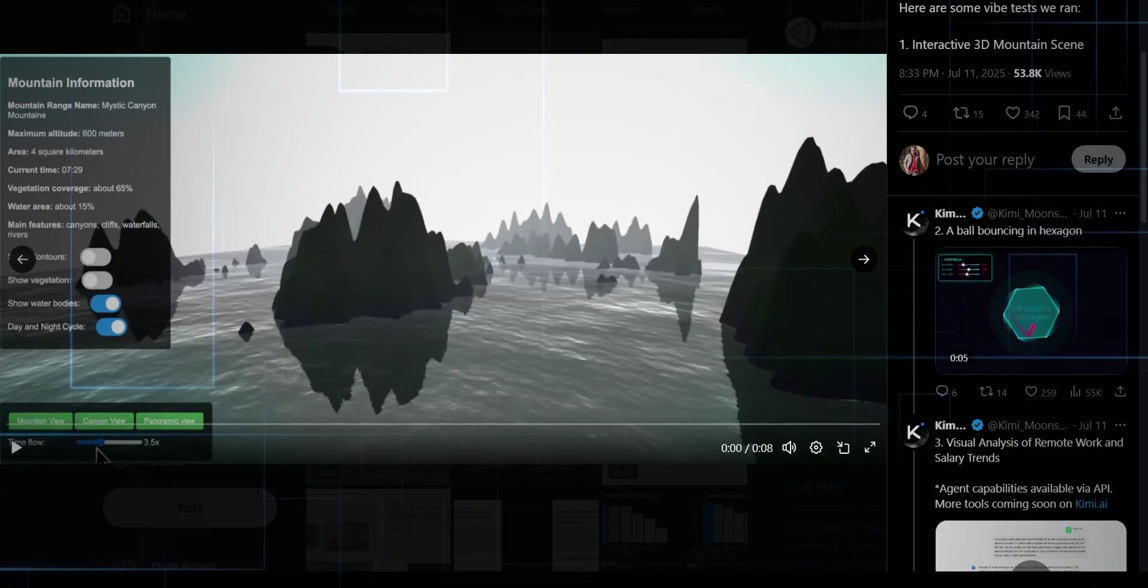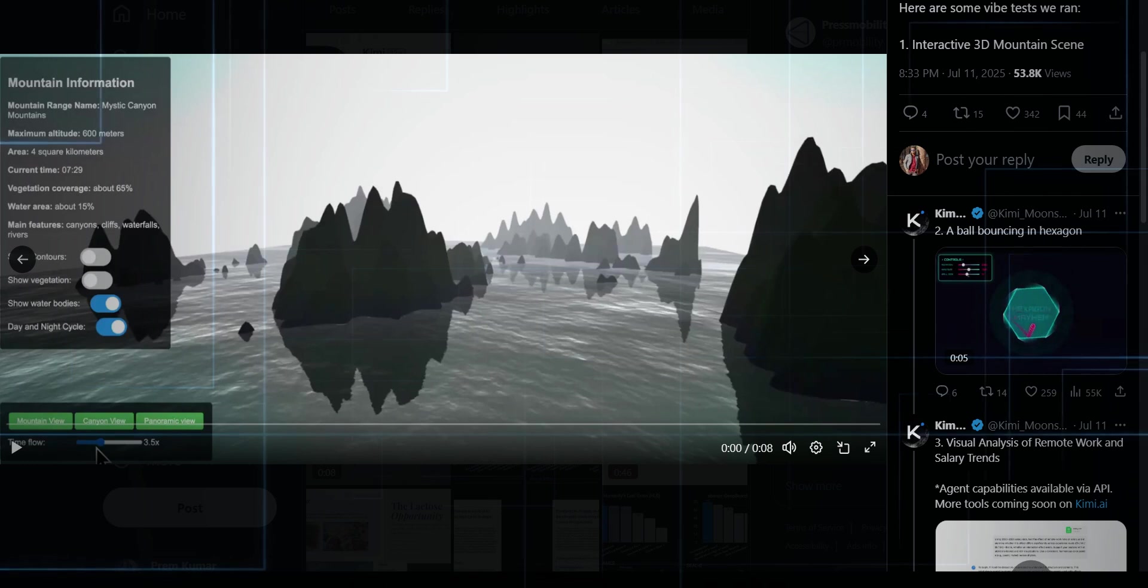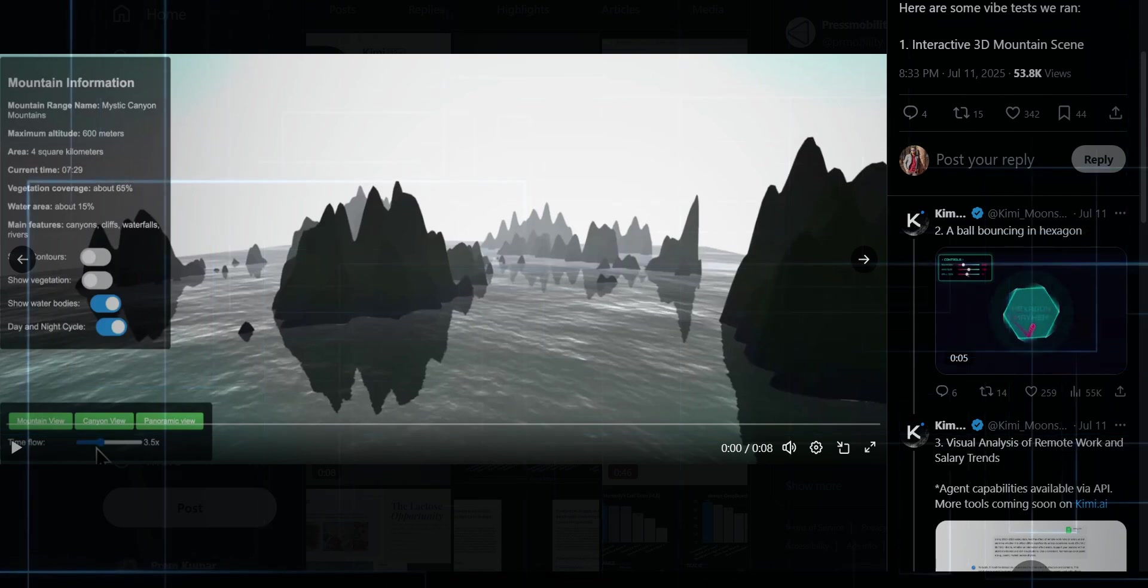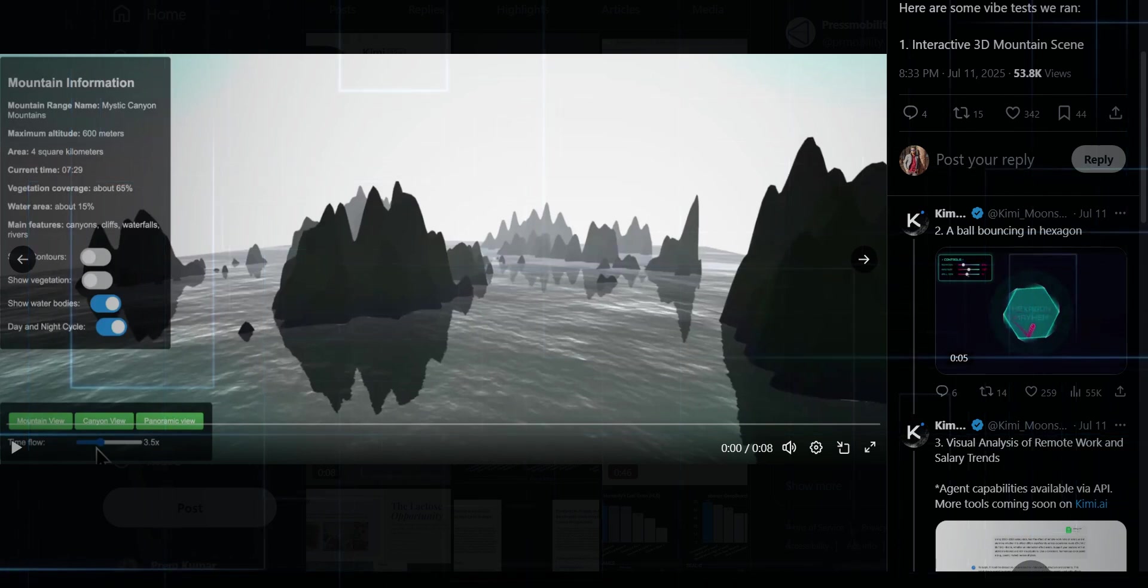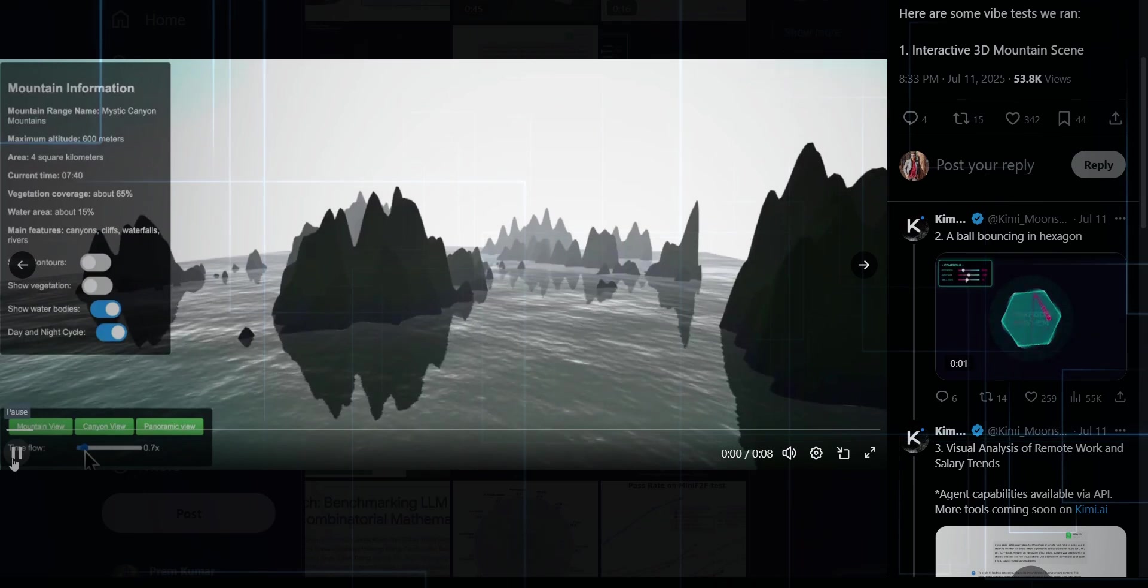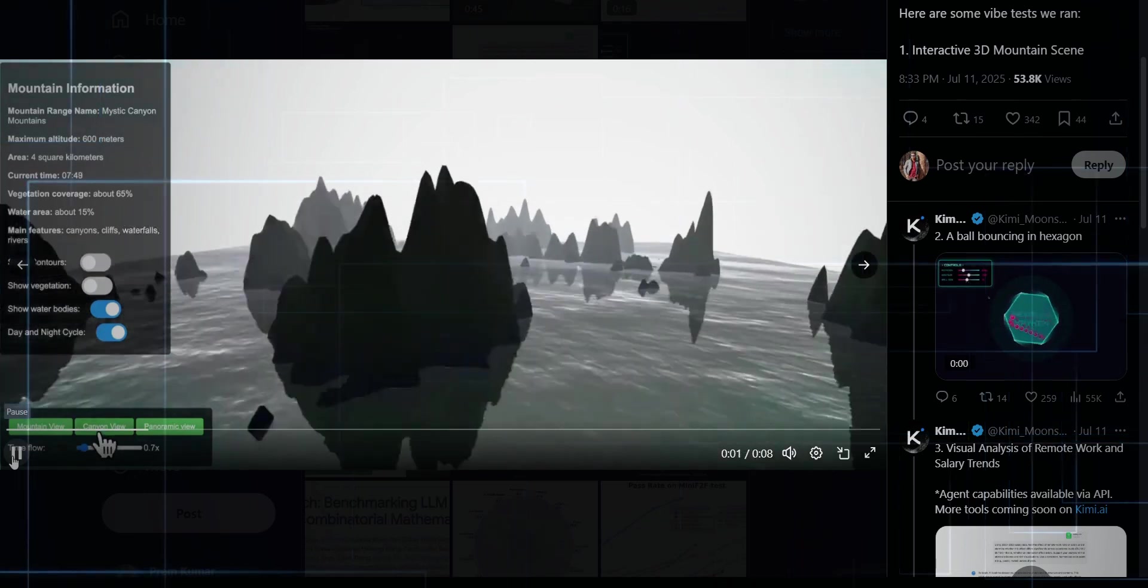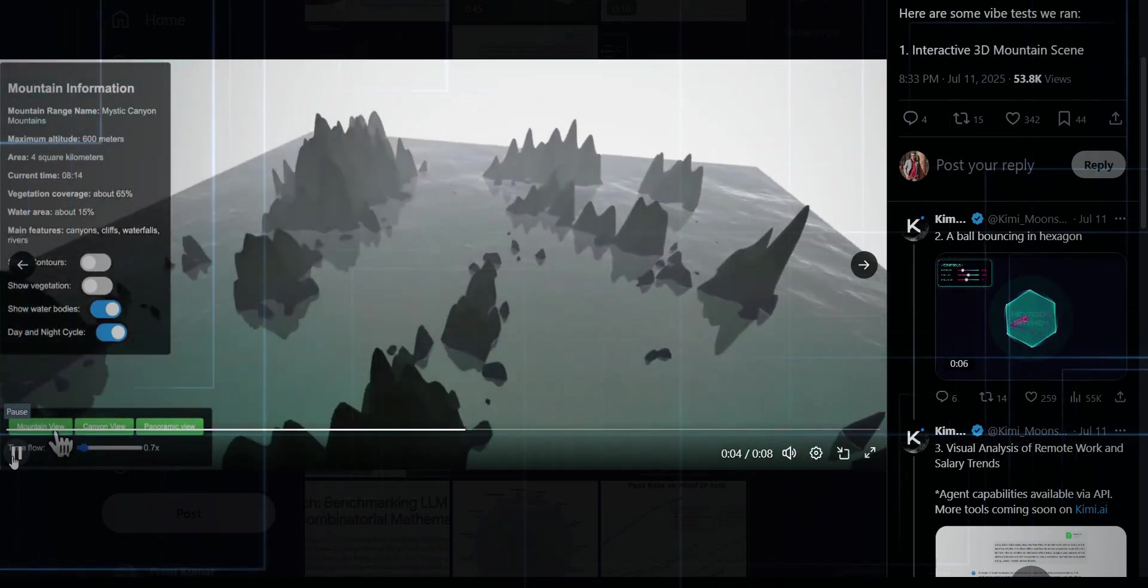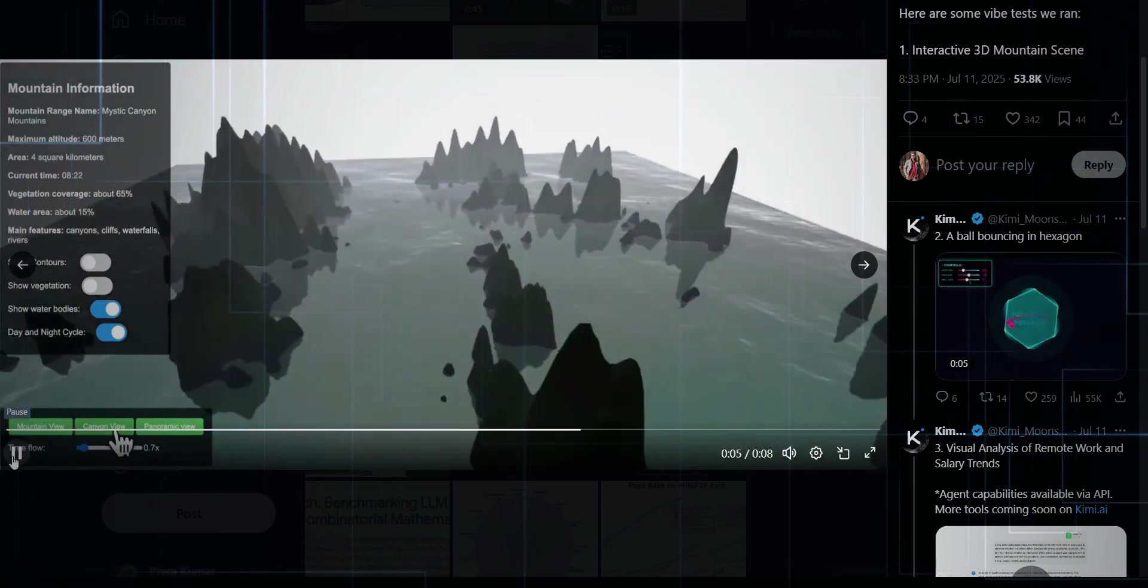People are going absolutely bonkers with this thing, building wild, mind-blowing stuff straight from the browser. Just check out the official demos. They rendered a full 3D mountain scene, like in real time, and it just works. No sweat.